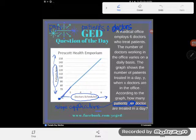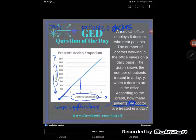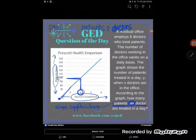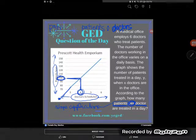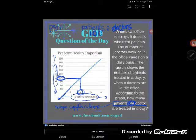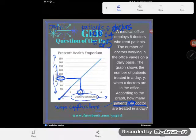You might ask which point to use — I say use whichever one looks easiest to read. This point looks super easy to read because it's right on a corner. I can clearly see that when there are four doctors working, they see 100 patients. So how many patients per doctor is that? That's 100 patients divided by 4 doctors, which gives us 25 patients per doctor.